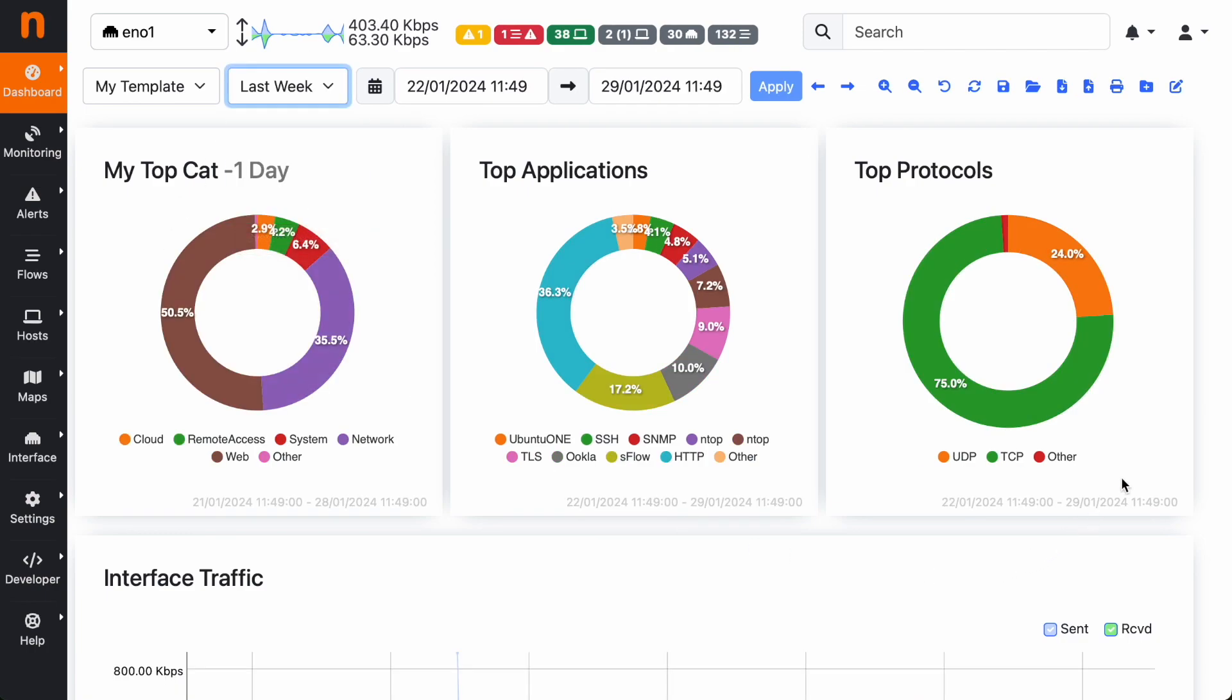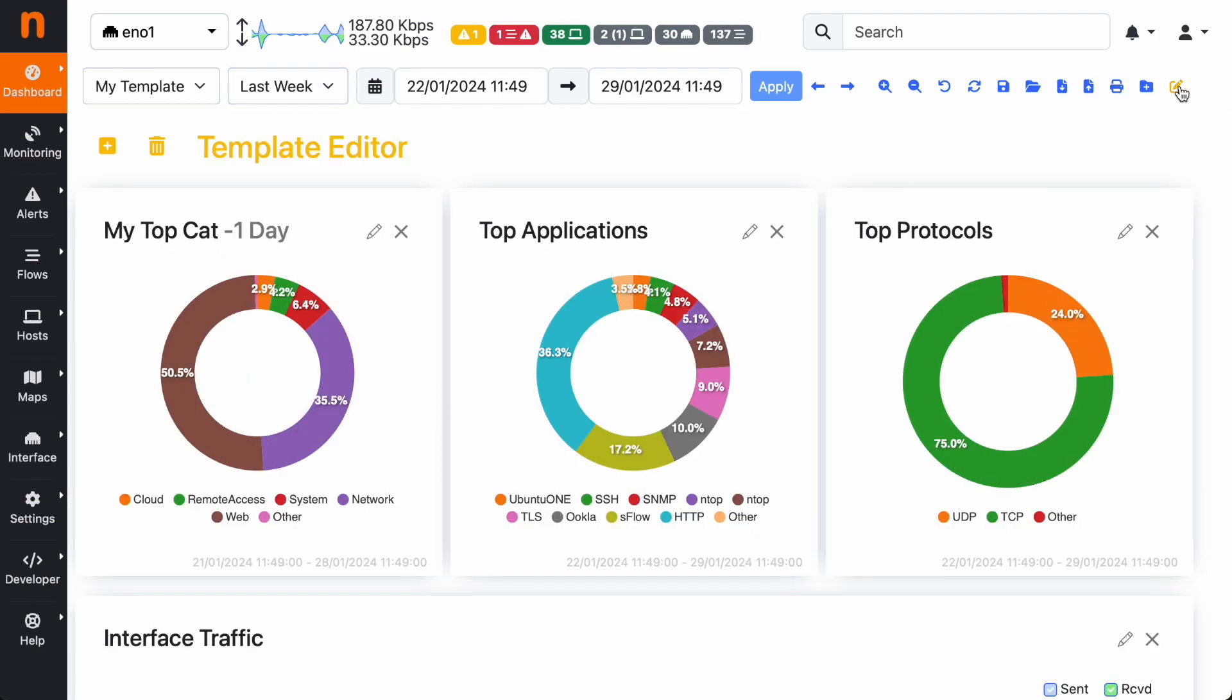And of course, you can click again on the template editor button to come back to the template editor and continue editing your template.